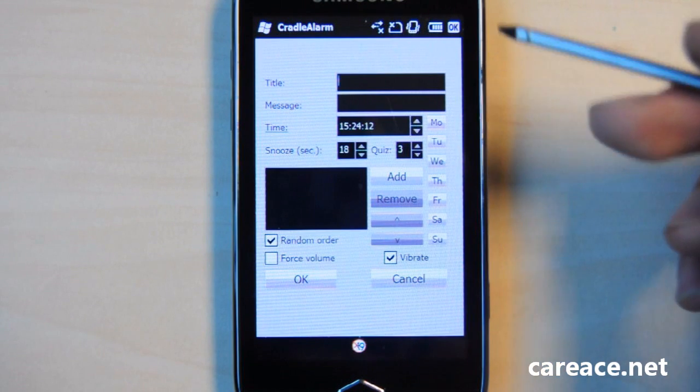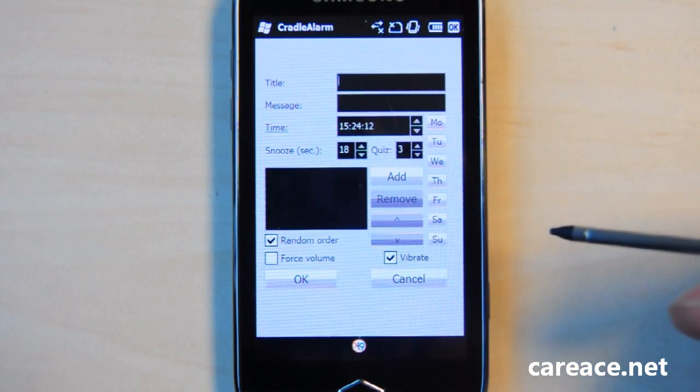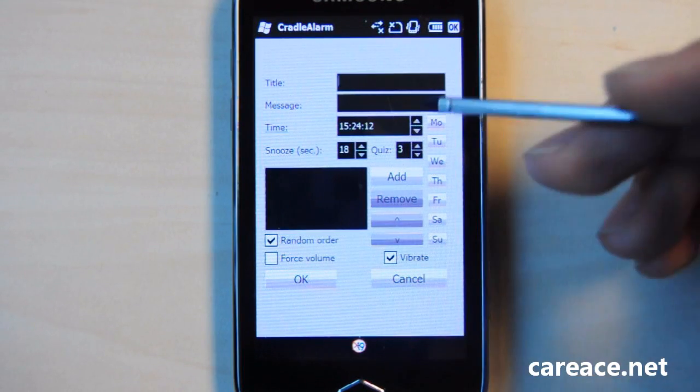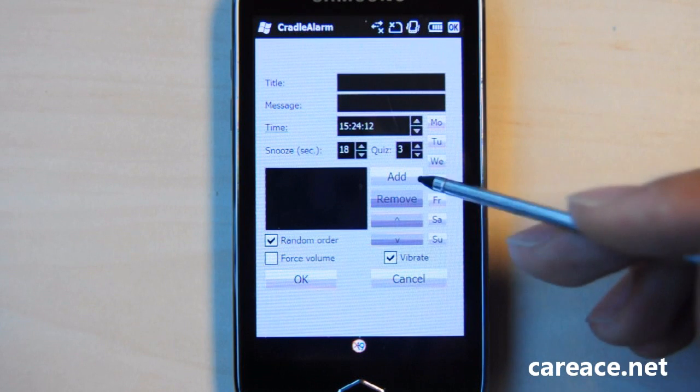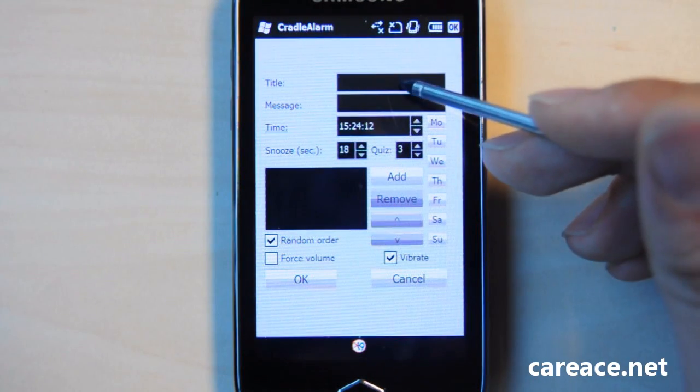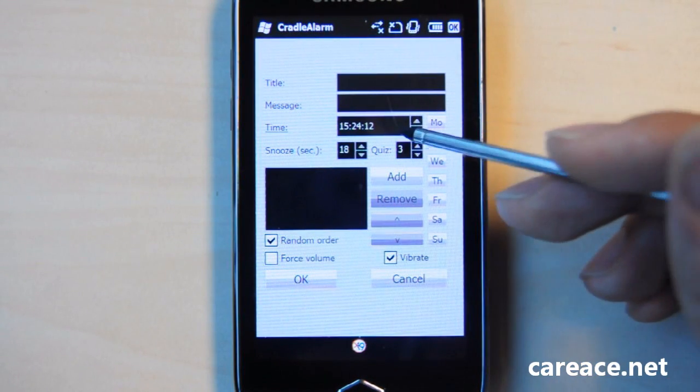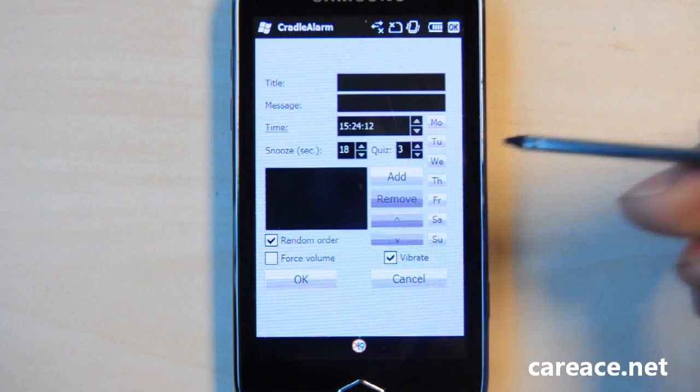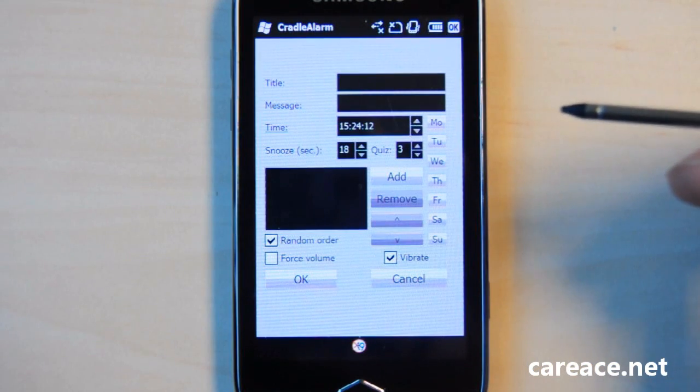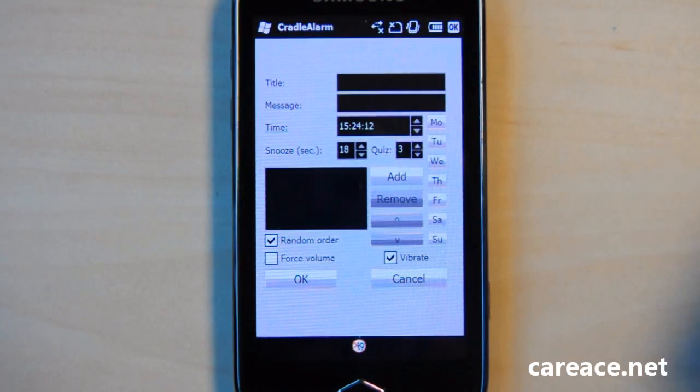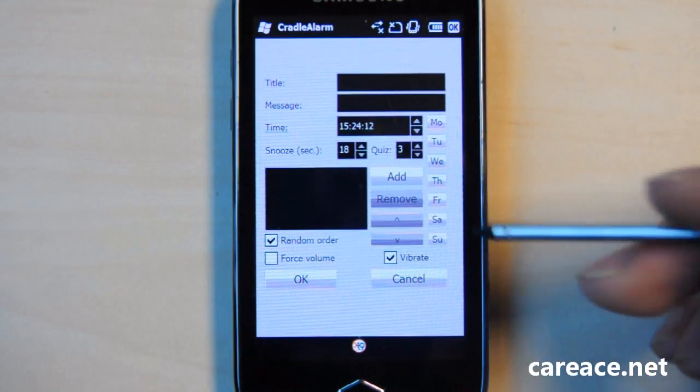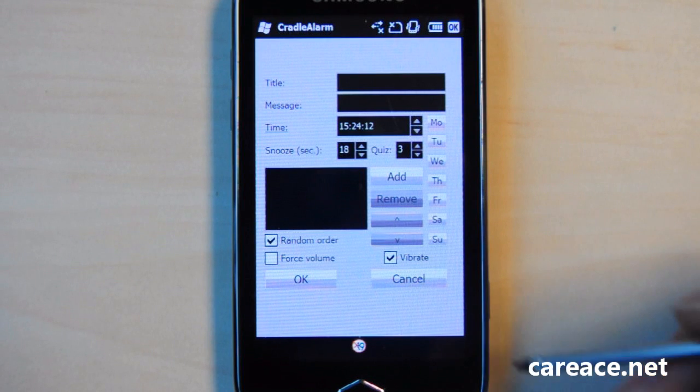Basically, this page allows you to add anything related to this alarm clock. You can enter the title, the message to show, the time, the snooze, and whether there is a quiz. You have to answer the quiz before snoozing or turning off the alarm.